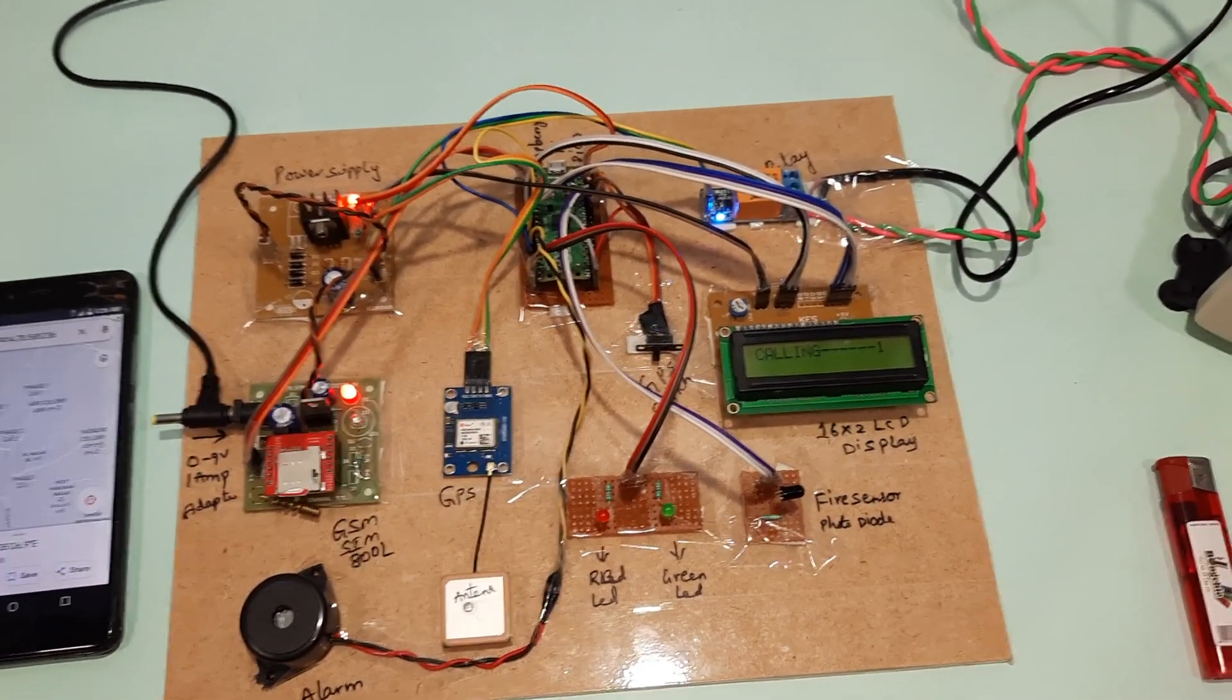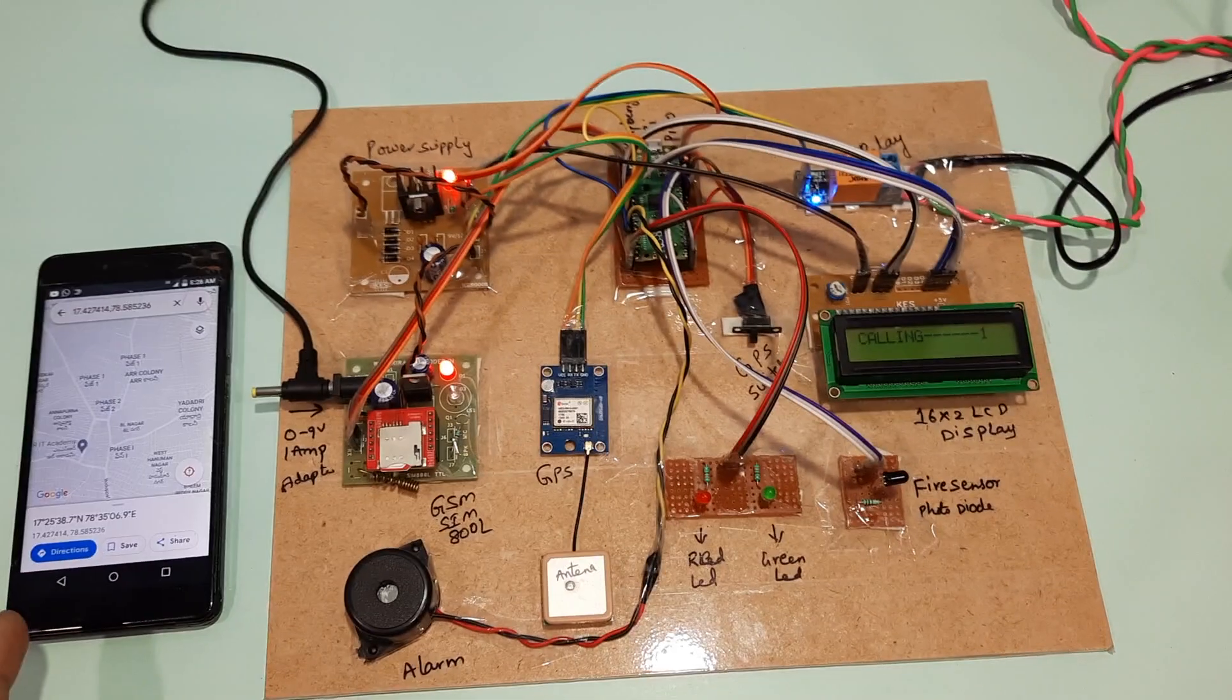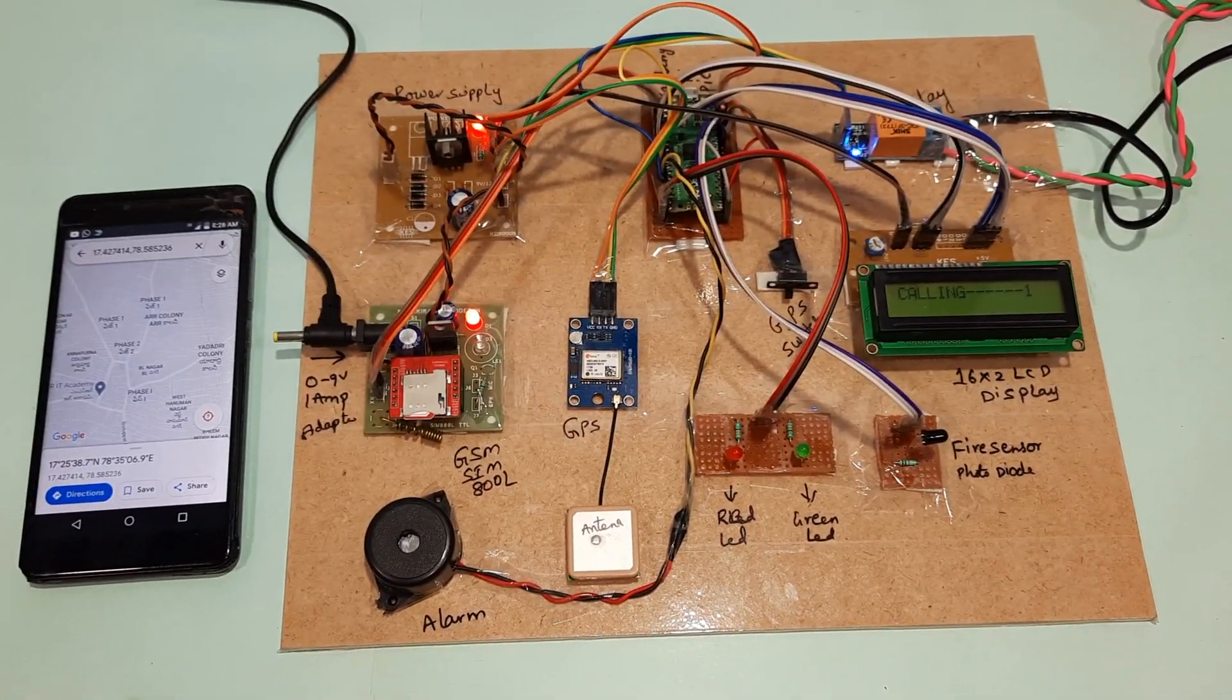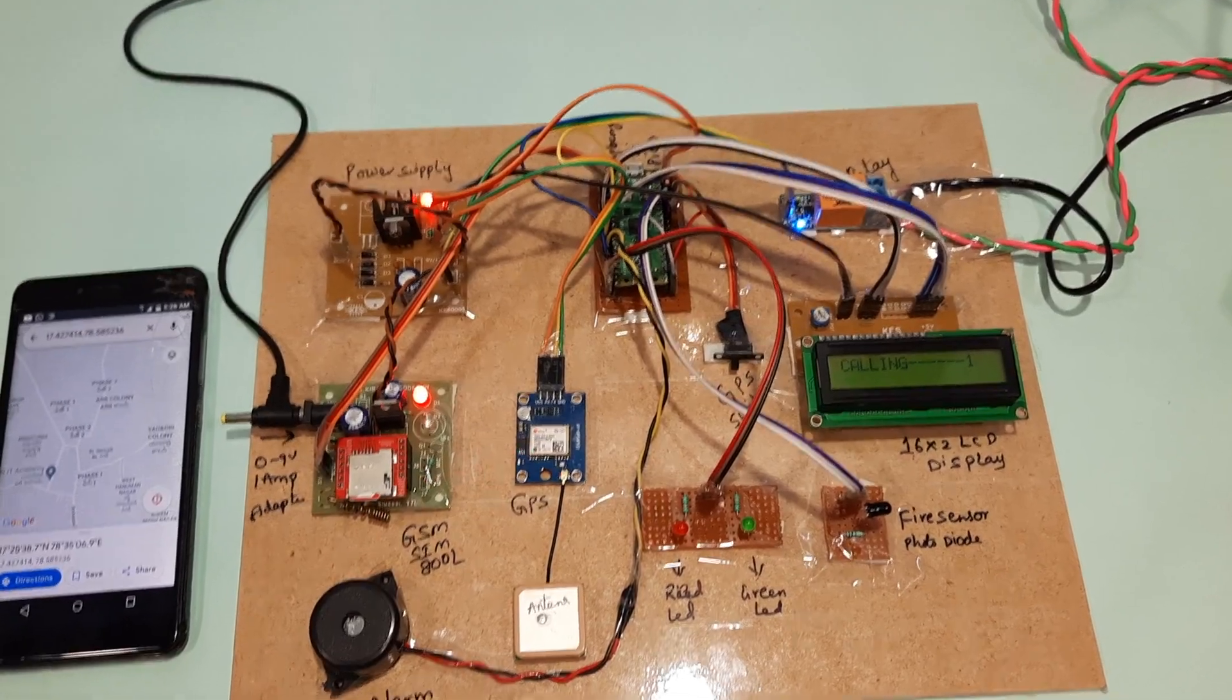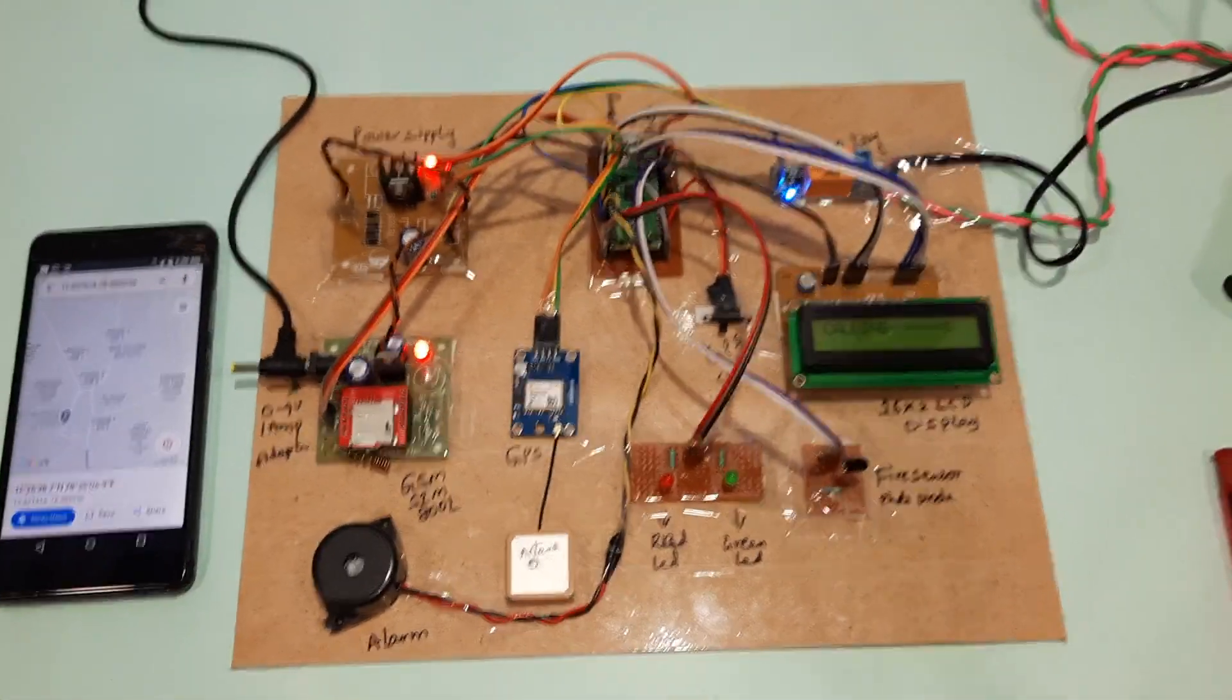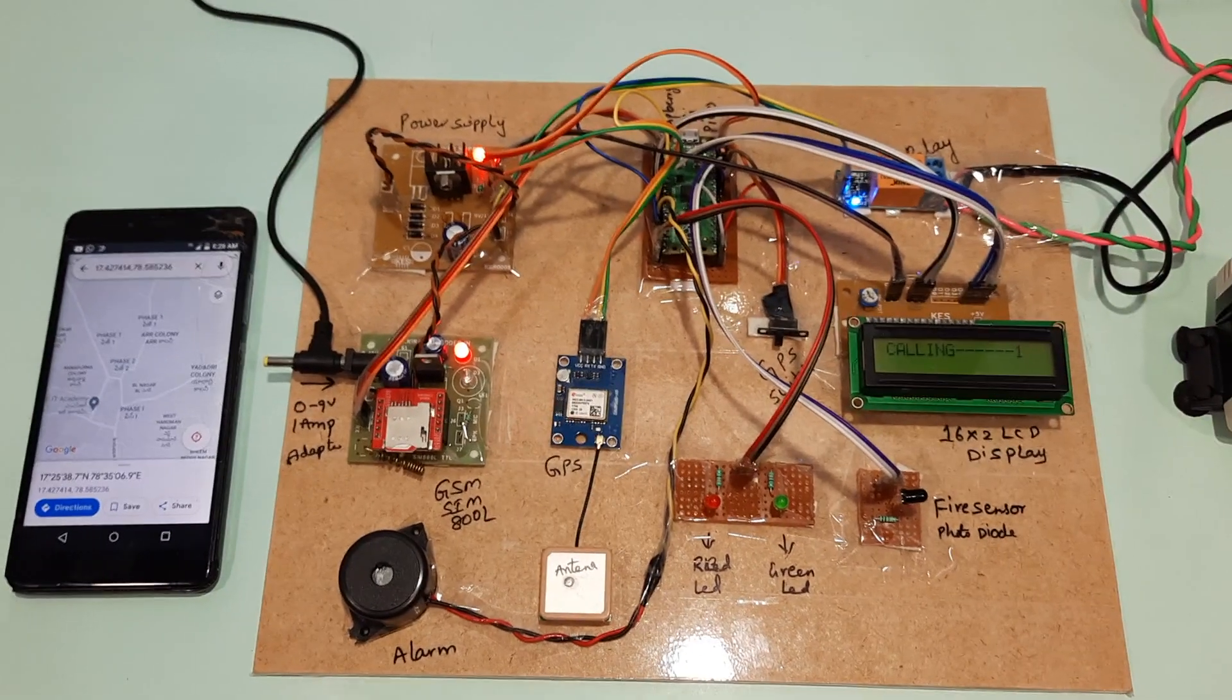Now this GSM modem is calling to this mobile phone, and the second number is me only.